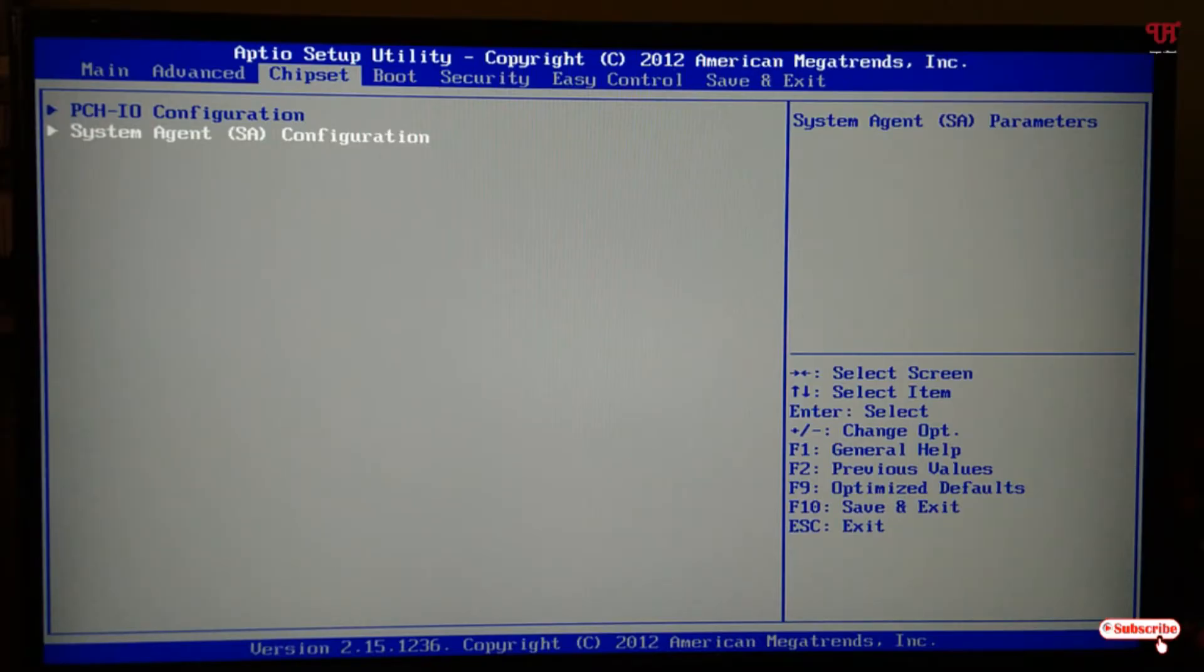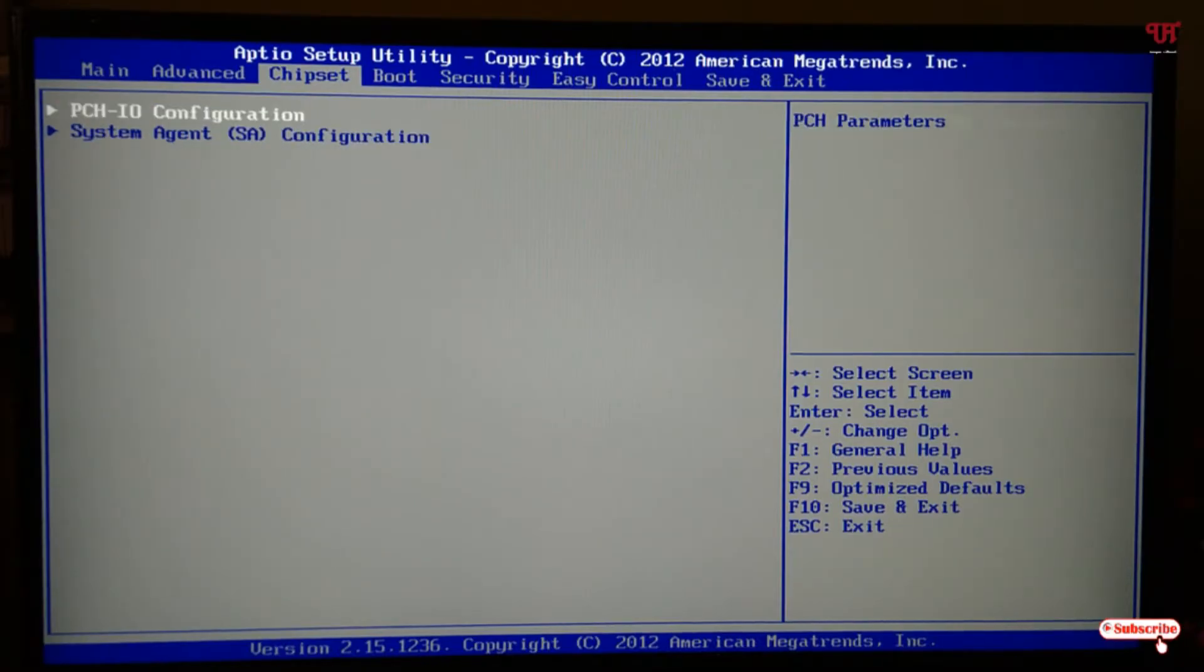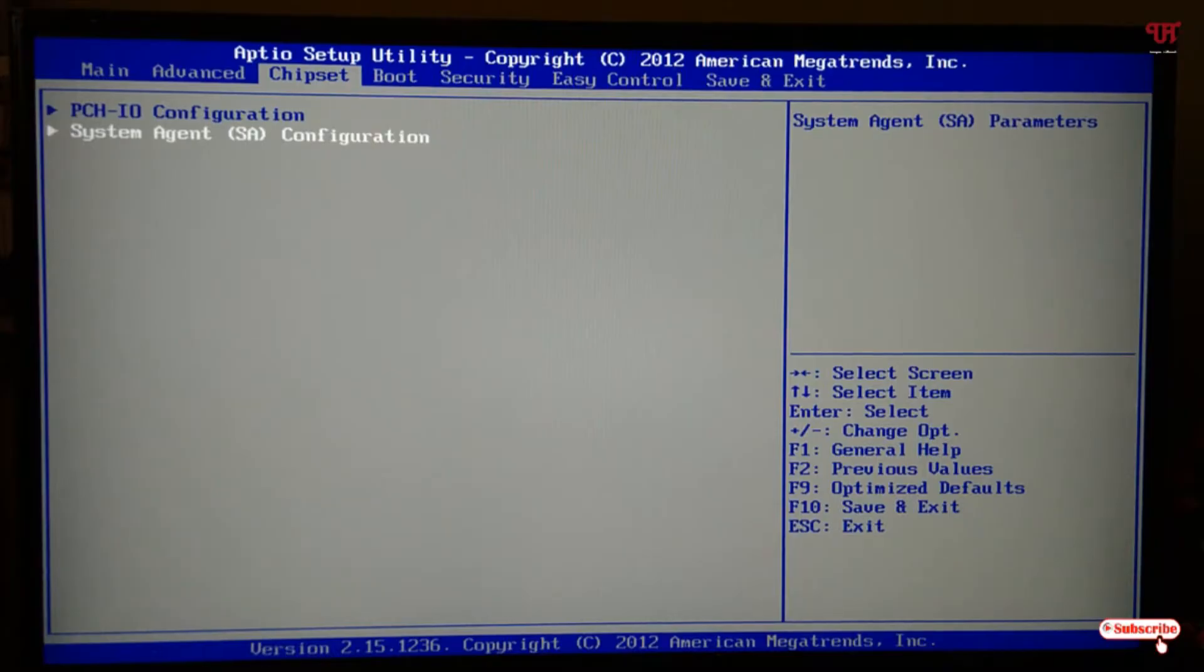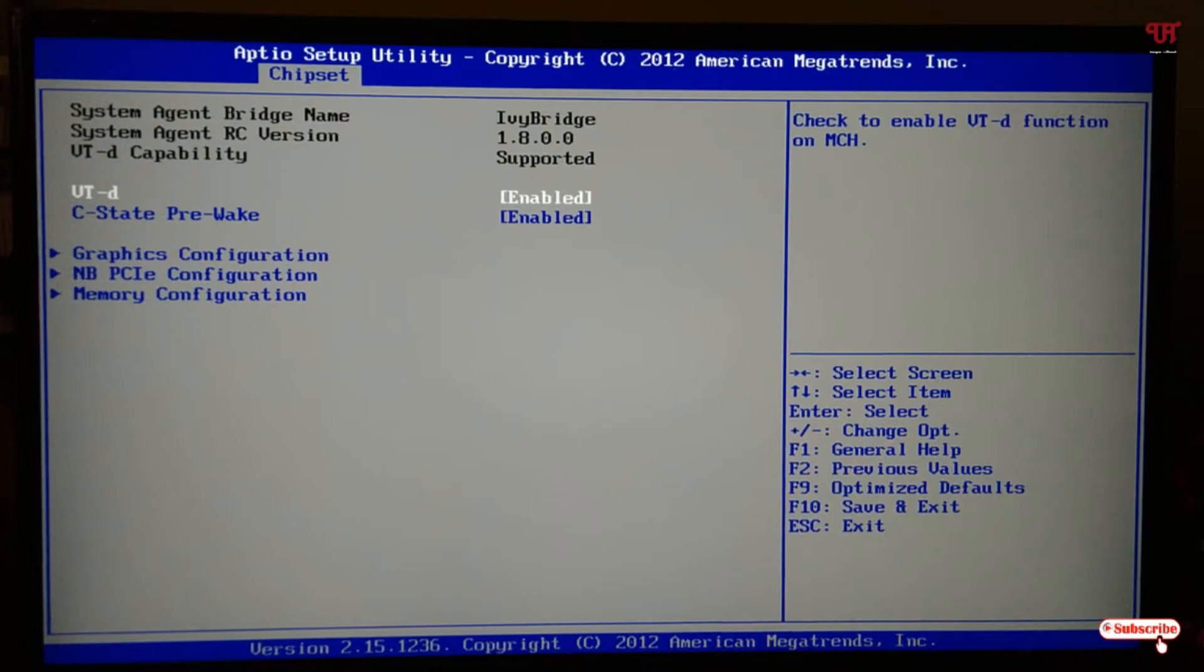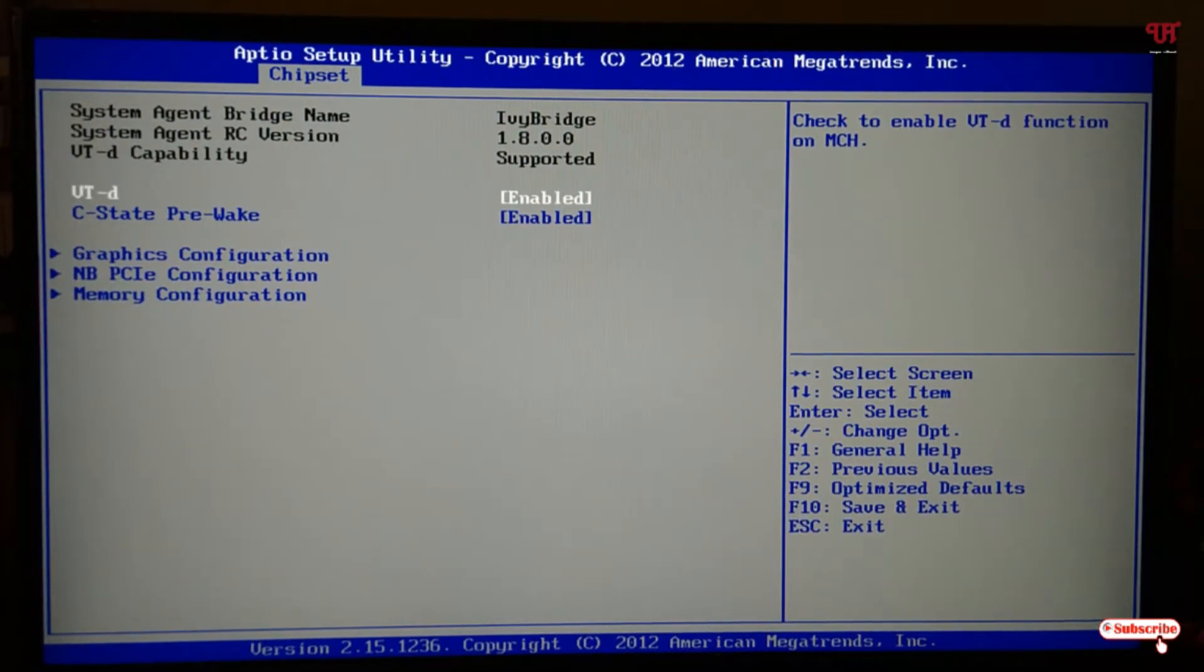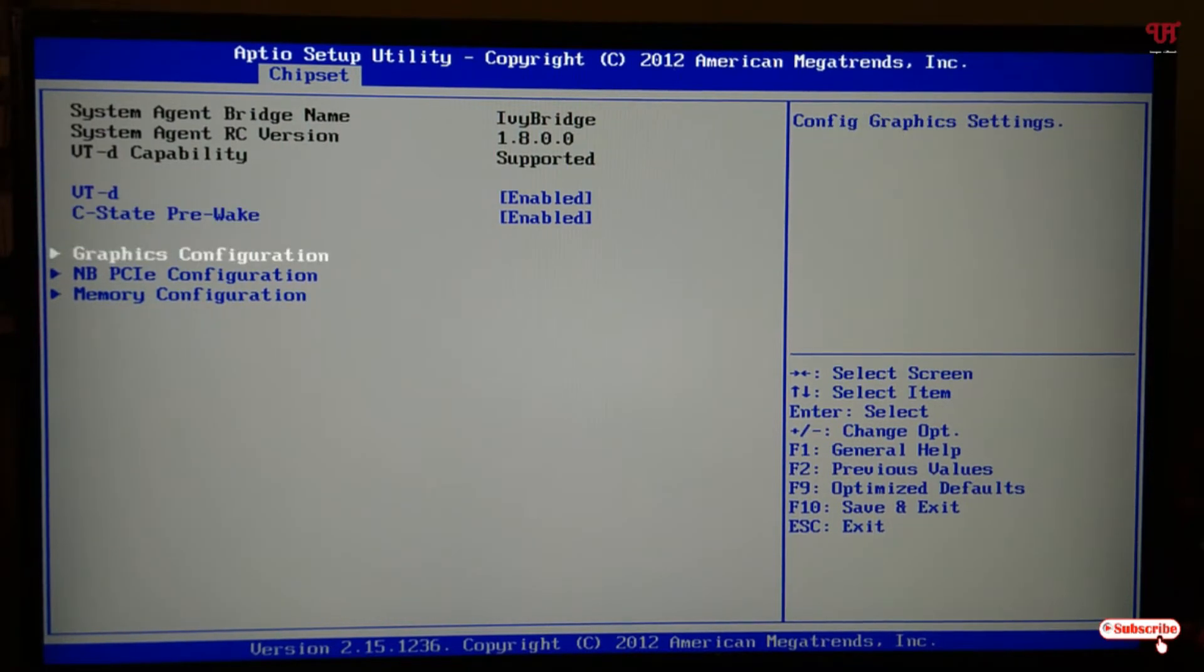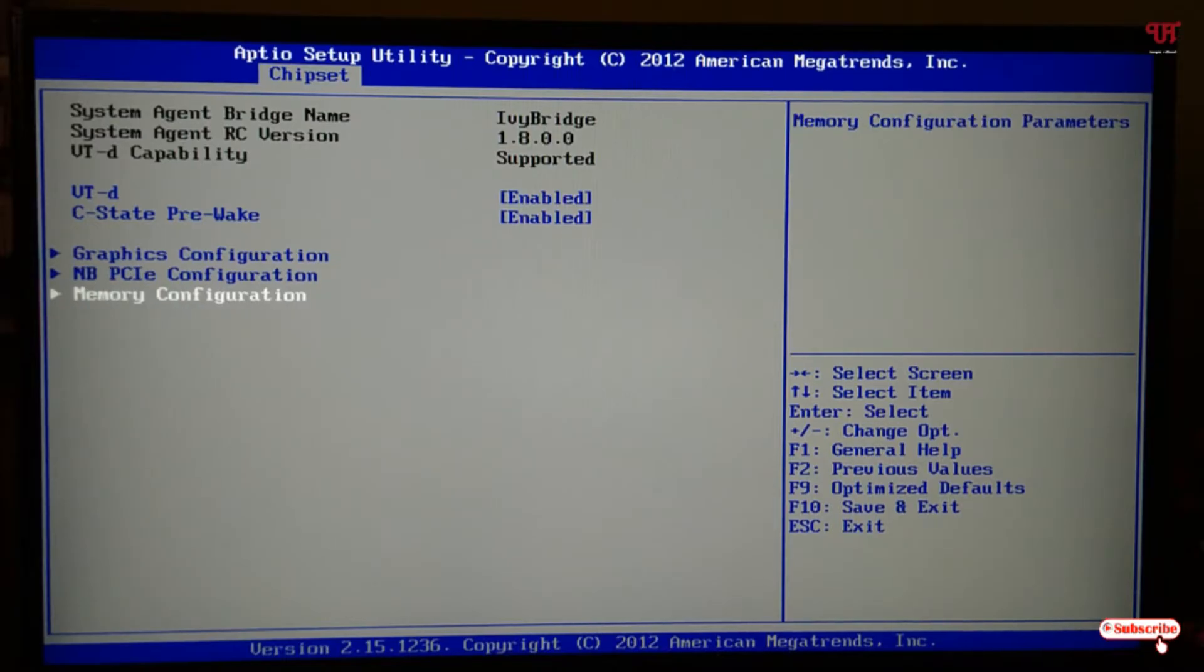Now select the second option, which is System Agent Configurations. Hit enter. Under this option, press the down arrow on your keyboard and select Memory Configurations.